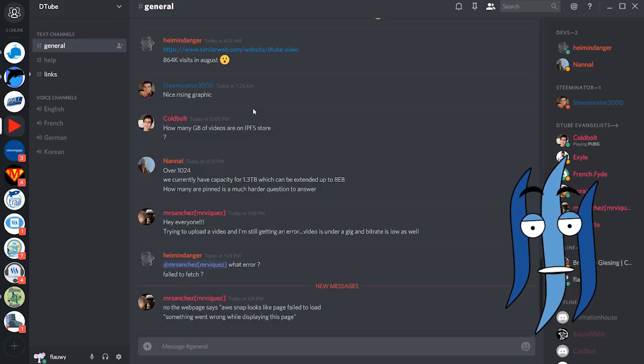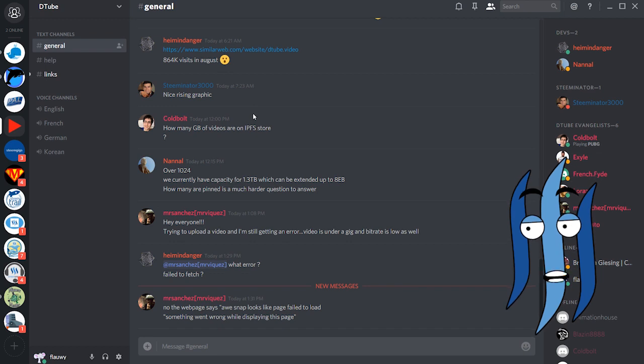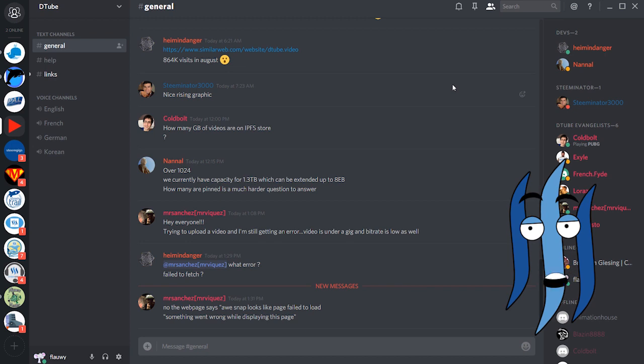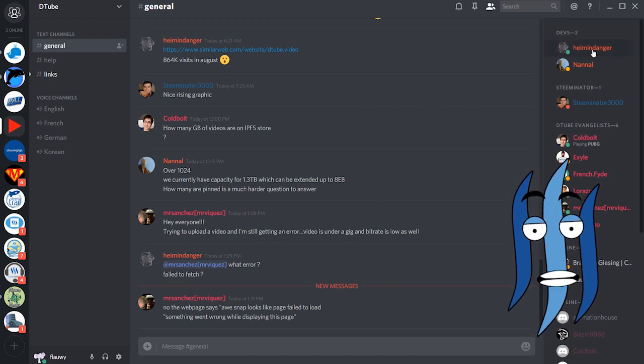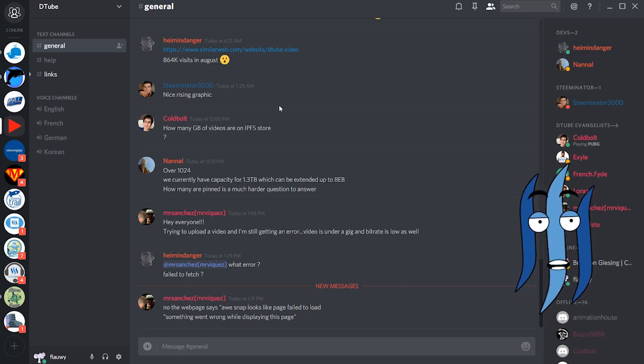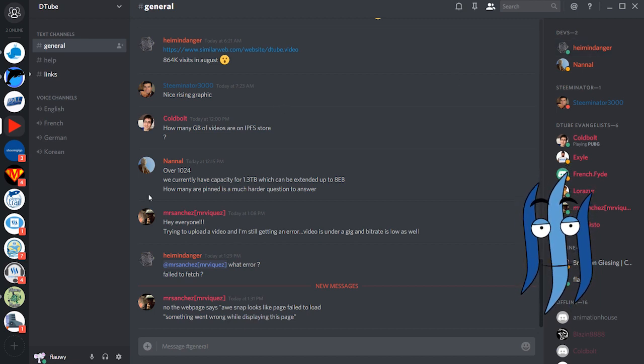Here is the Discord channel from Dtube, you can join them and ask questions about technical stuff or if you need help or whatever. There's Hyman Danger, you can contact them directly or the entire team here. So this is pretty cool.